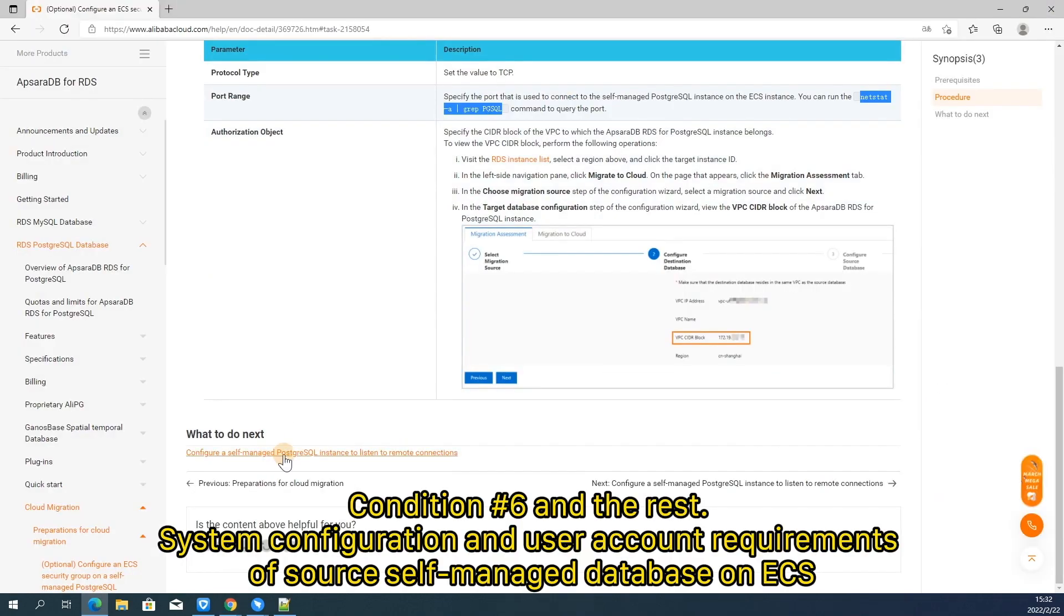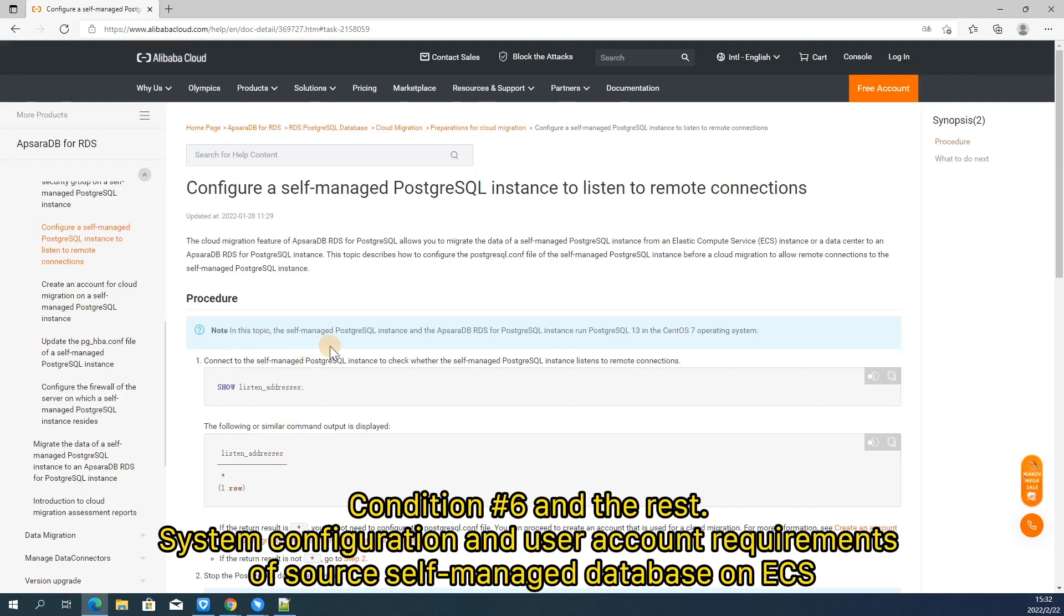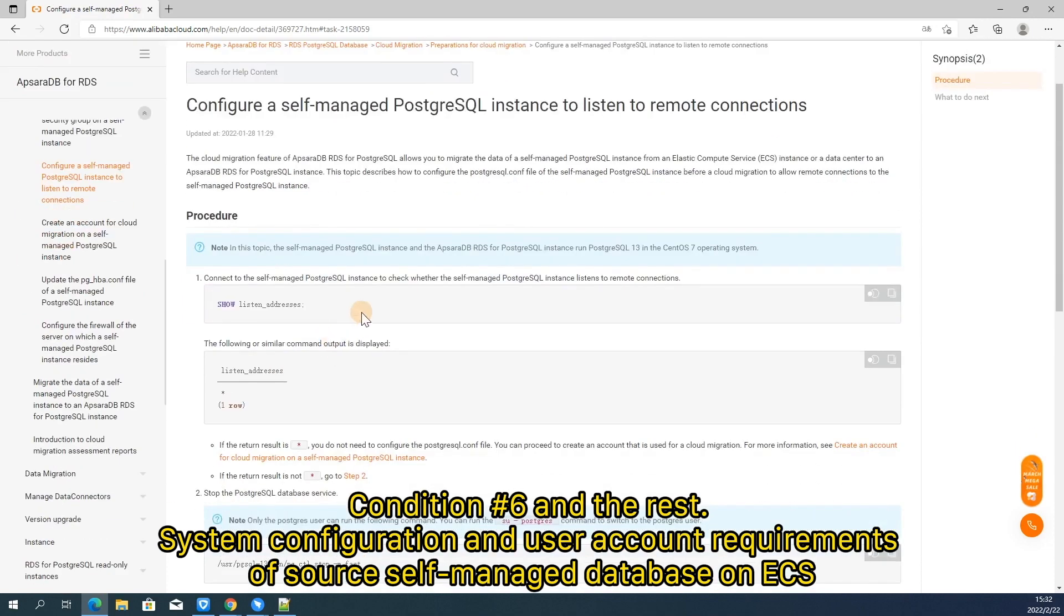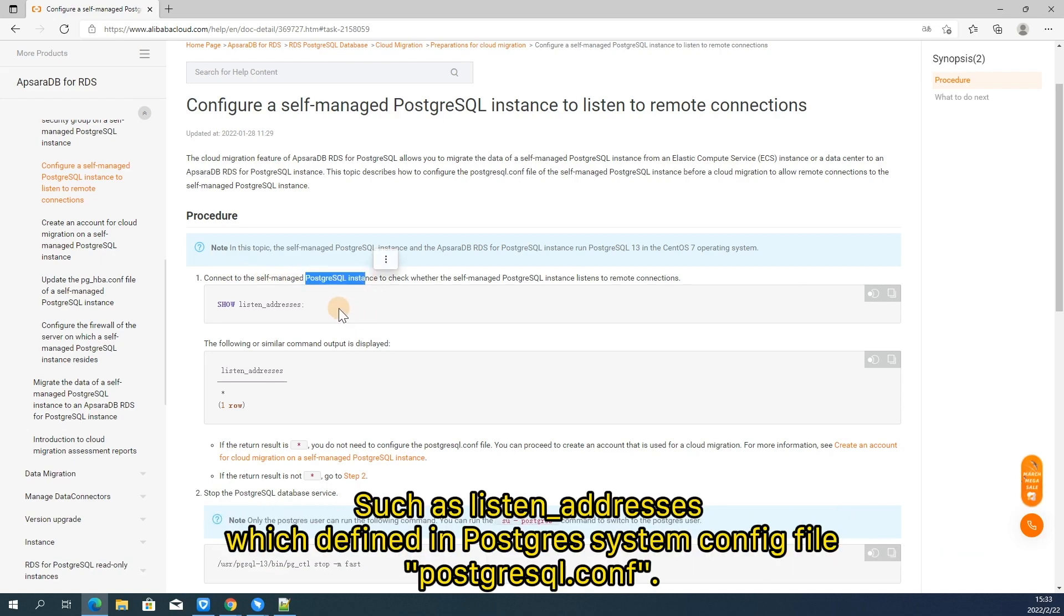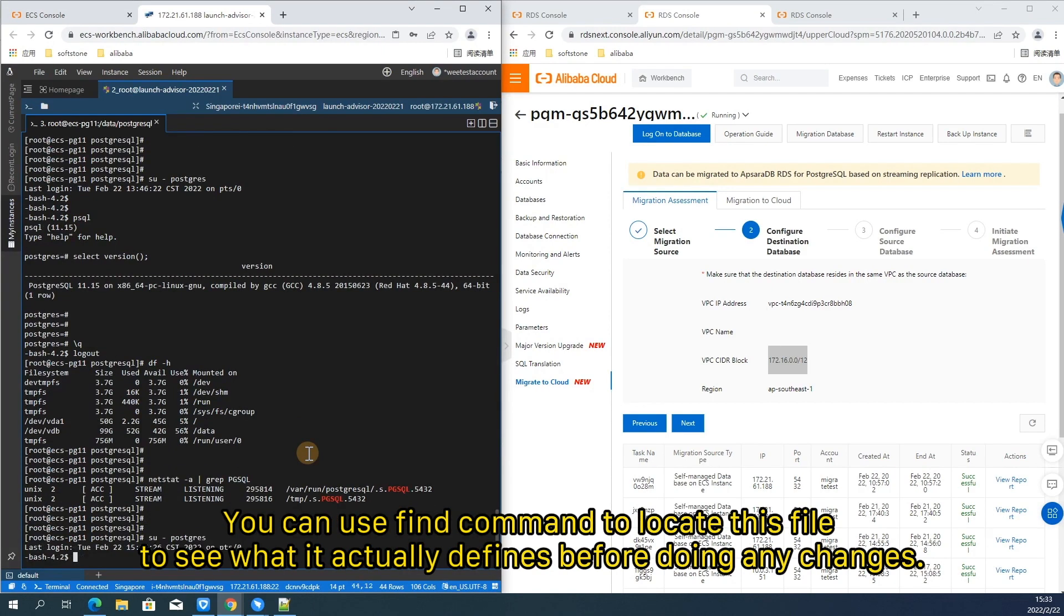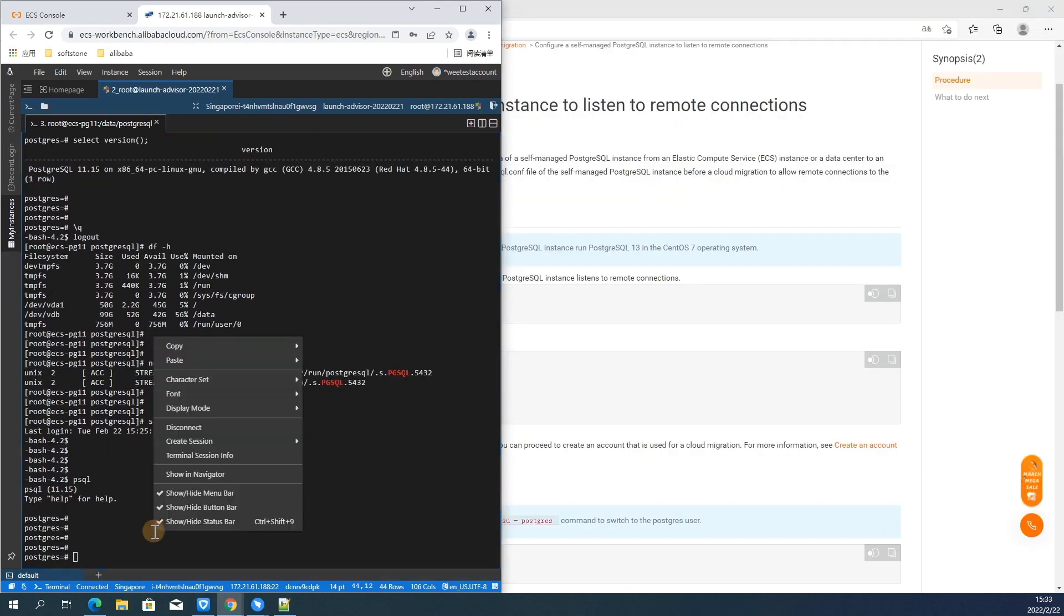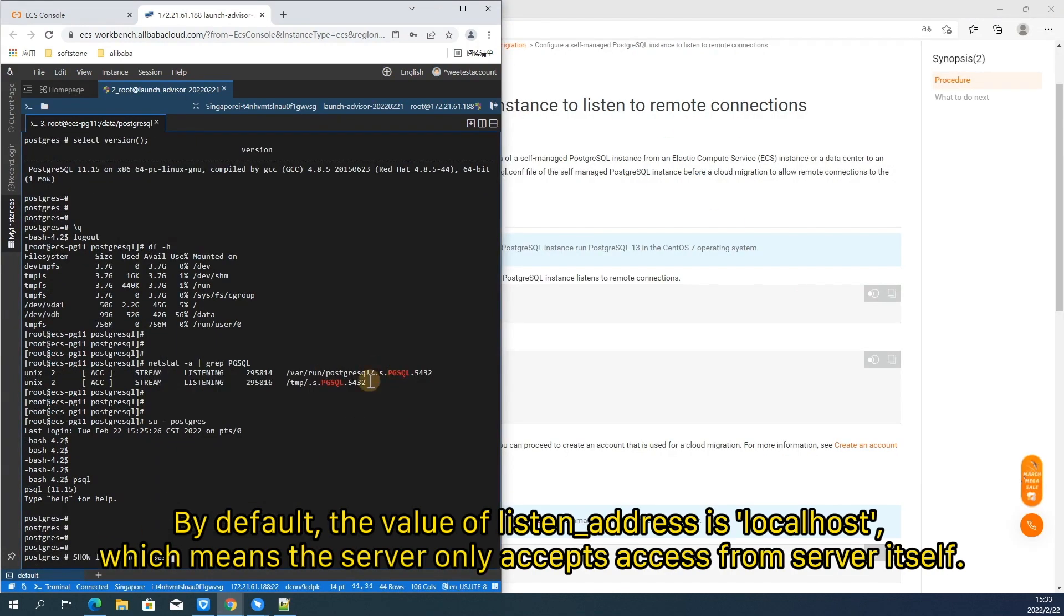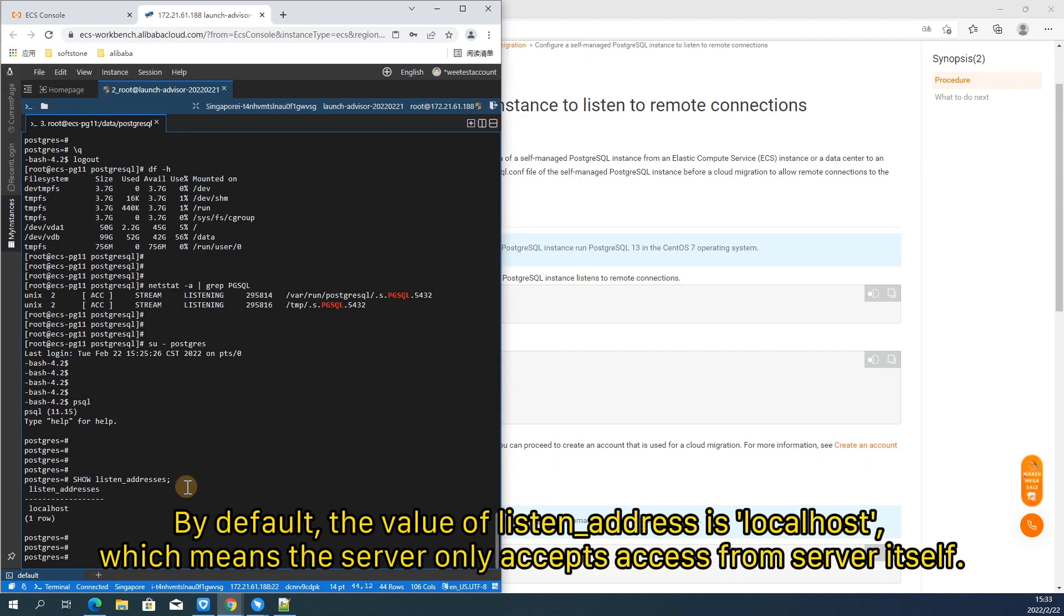Condition number 6 and the rest. System configuration and user account requirements of source self-managed database on ECS. Besides ECS security group inbound access rule, there are other factors which may result in remote access failures, such as listen address which defined in postgres system config file PostgreSQL.conf. You can use find command to locate this file to see what it actually defines before doing any changes.